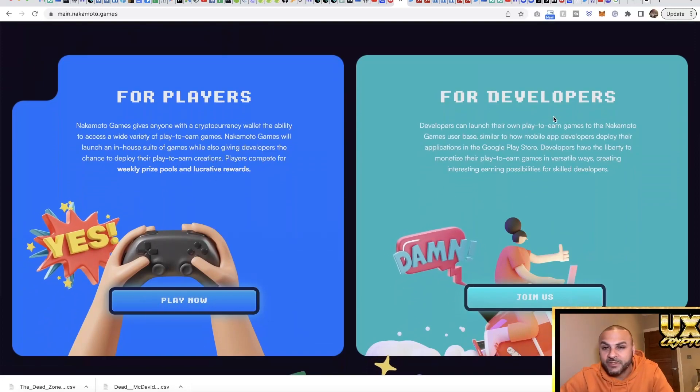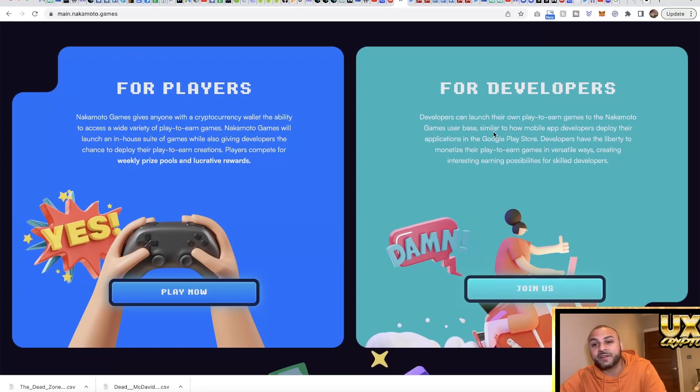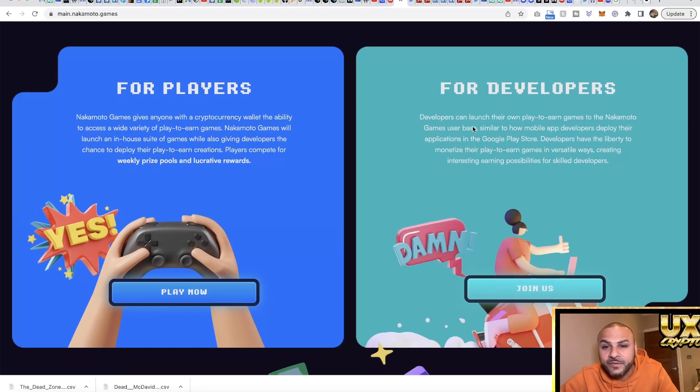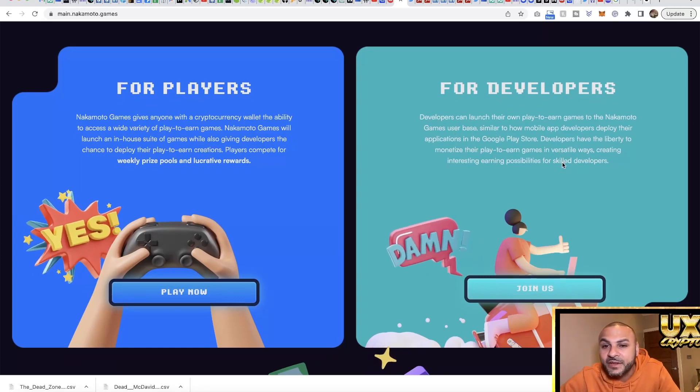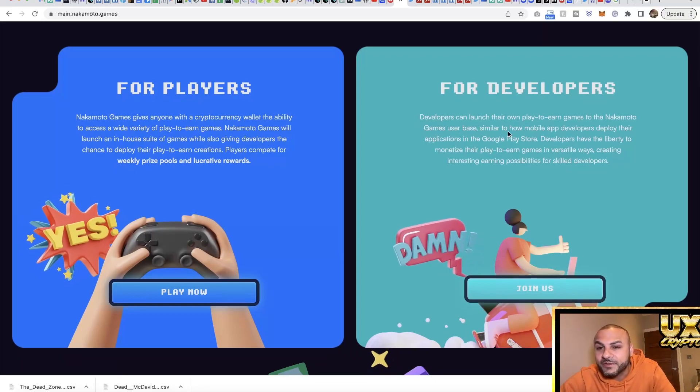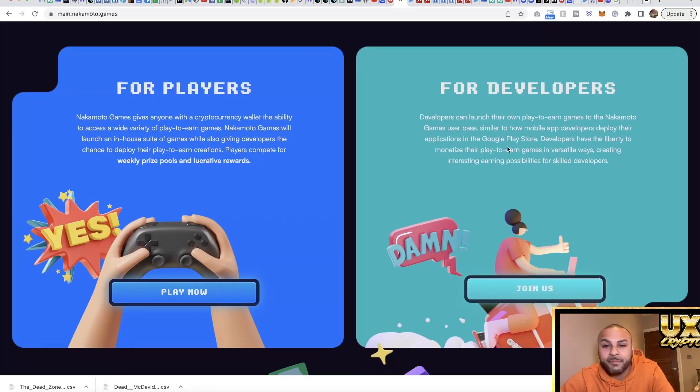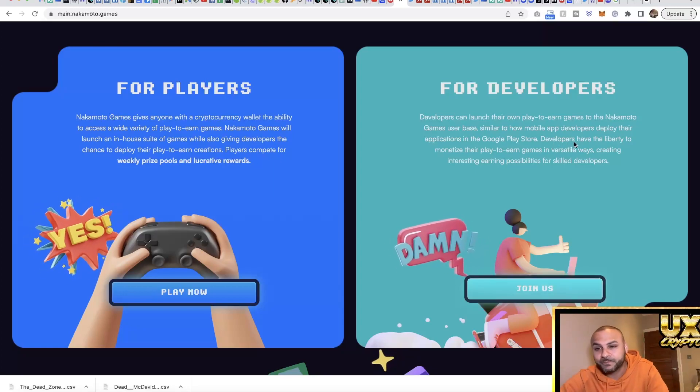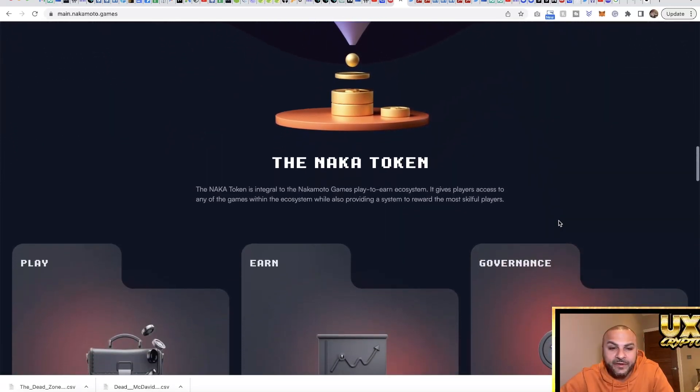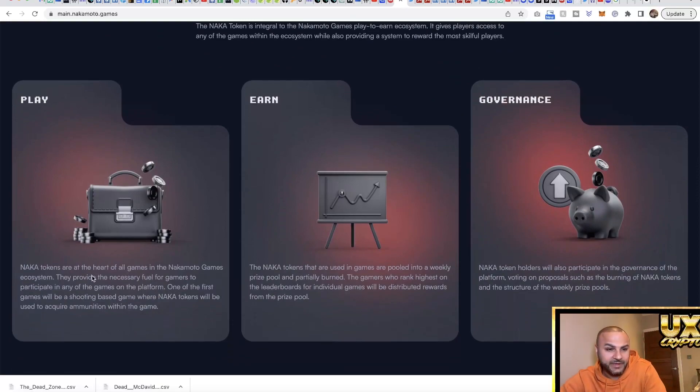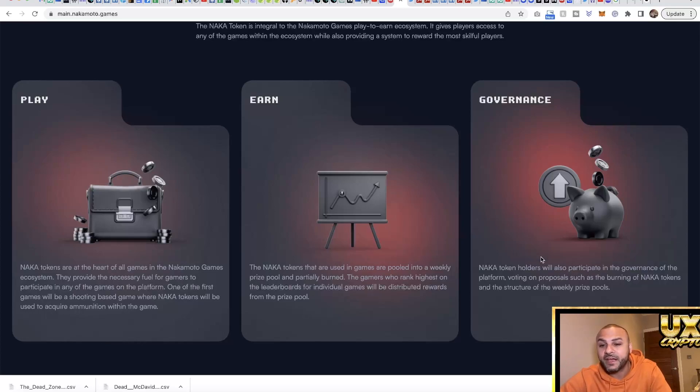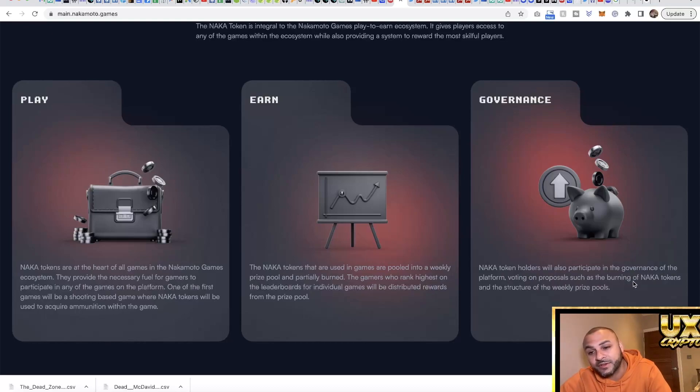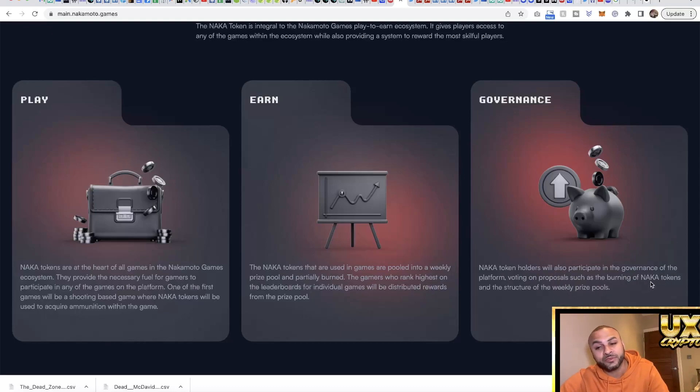For the players, you can win money and get crypto from playing. You can be a developer, so you can actually develop your games. Developers can launch their own play to earn games to the games user base, similar to how mobile app developers deploy their applications to Google Play and the App Store. The NAKA token: you play with it, you earn with it, and it is used for governance on proposals such as burning of NAKA tokens and the structure of weekly prize pools.